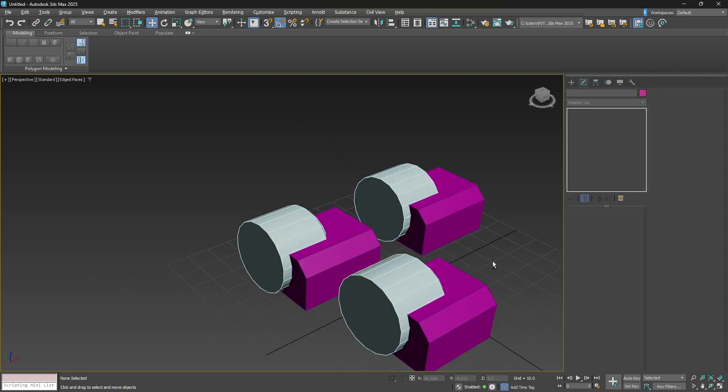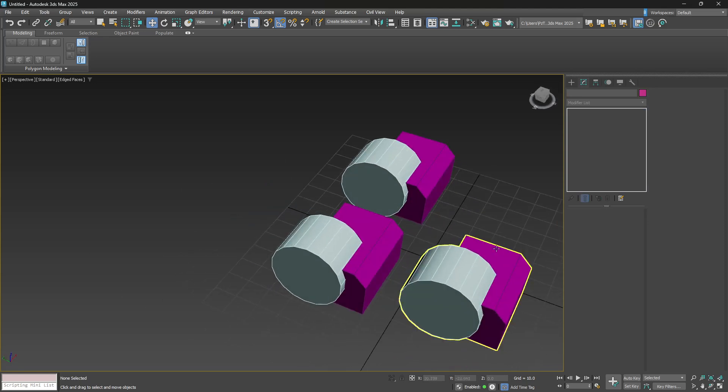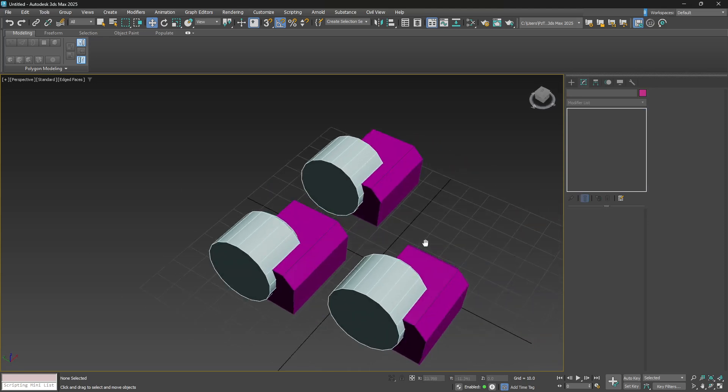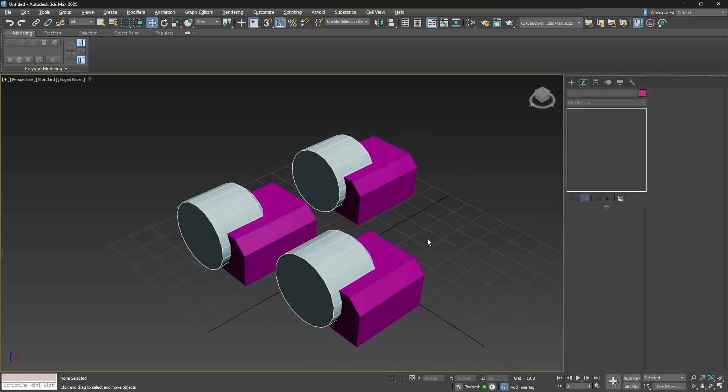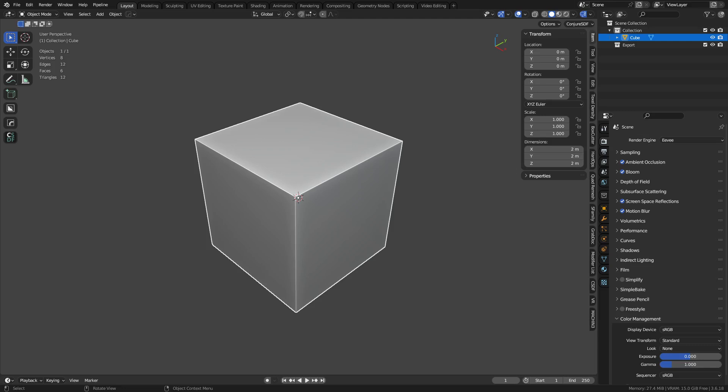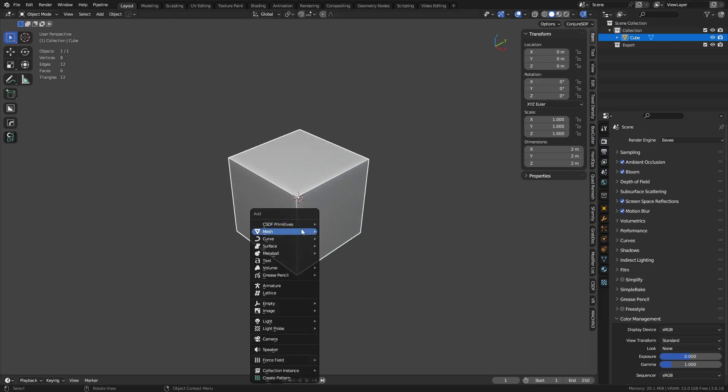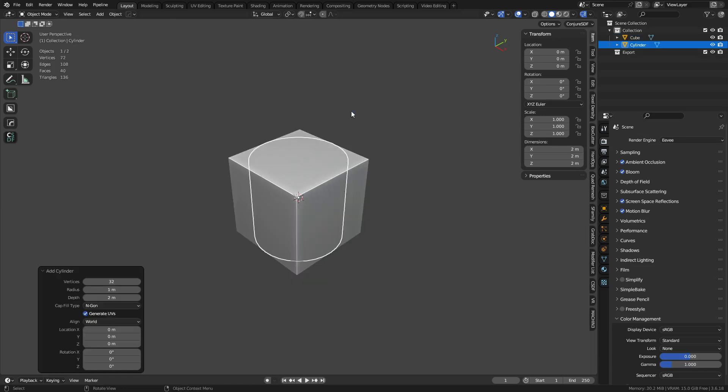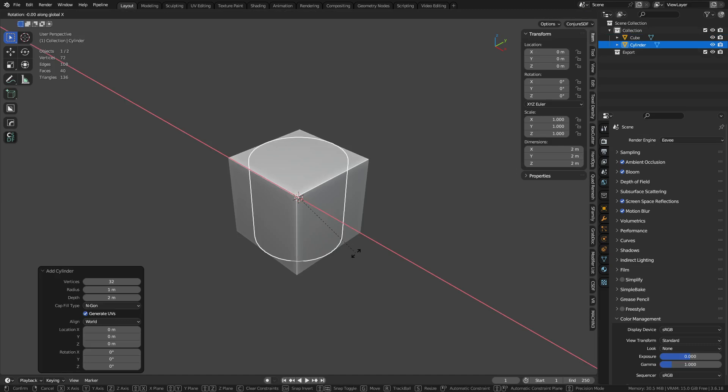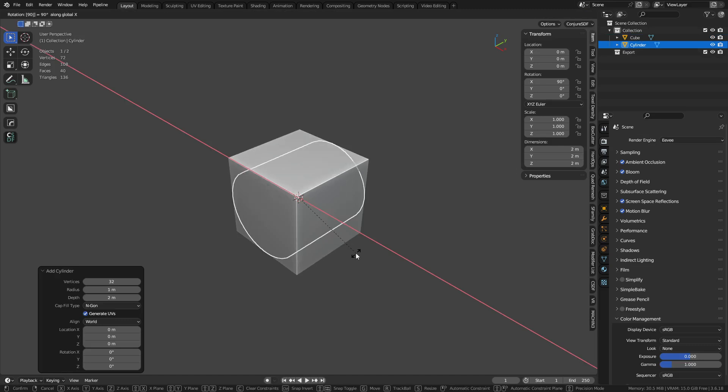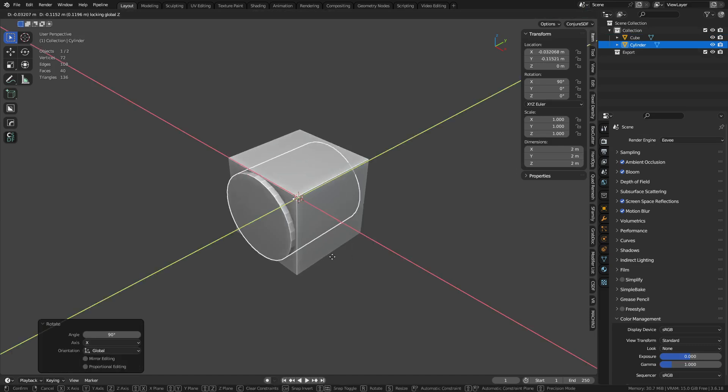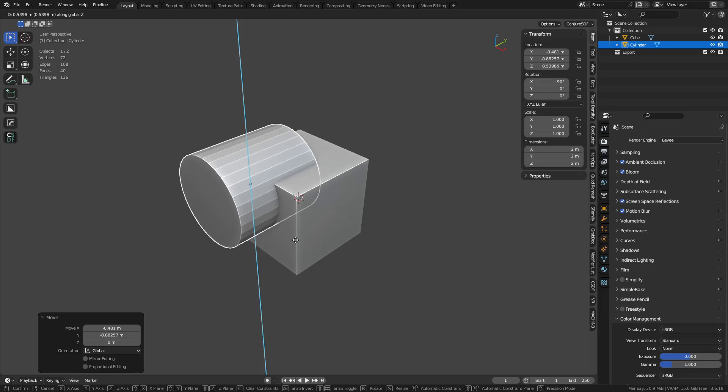All right, so that's how that works in 3D Studio. Now let's go over to Blender and play around with this idea over there. Okay. All right, so we'll go ahead and do the same thing. Let's just create a cylinder, rotate it out, and we'll do that.